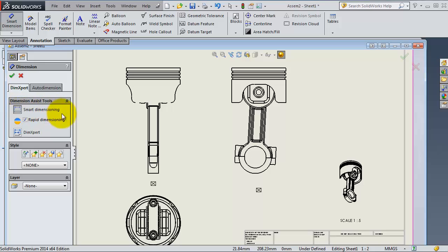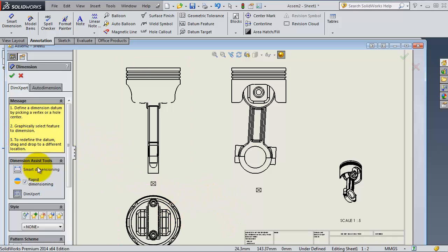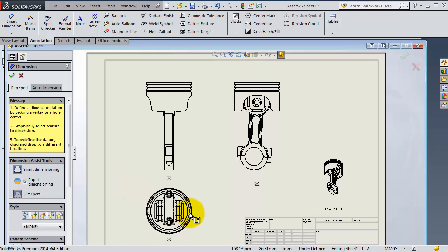And then we're going to use the Smart Dimensioning because the Dimension Expert is kind of faster. So let's click on Dimensions and select your view.